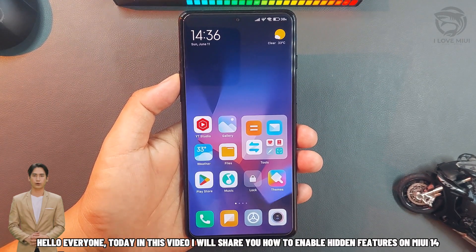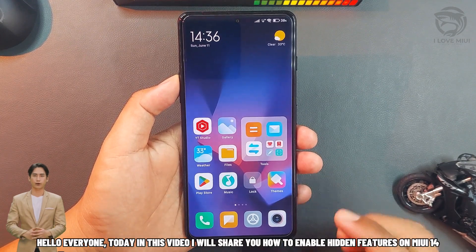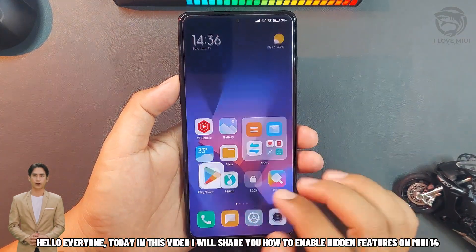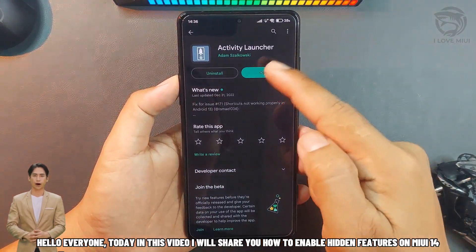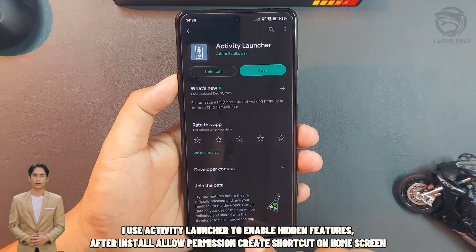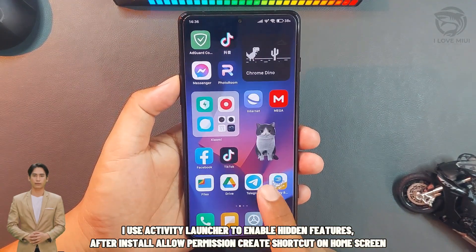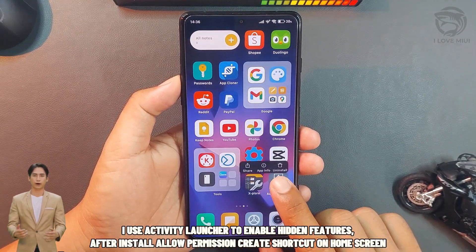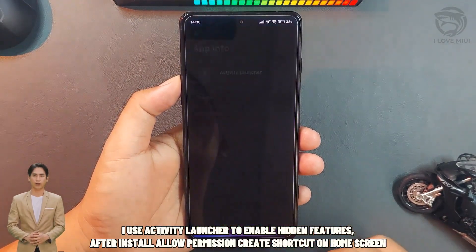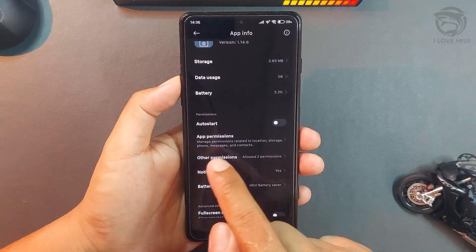Hello everyone! Today in this video, we'll share how to enable hidden features on MIUI 14. I use Activity Launcher to enable hidden features. After installing, allow permission to create a shortcut on the home screen.